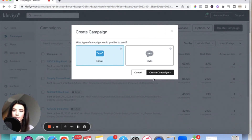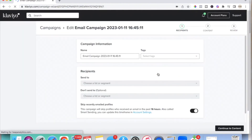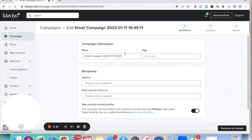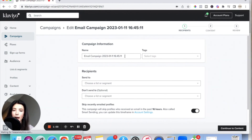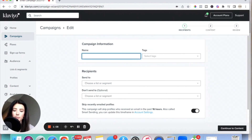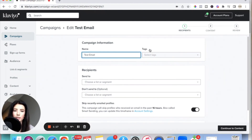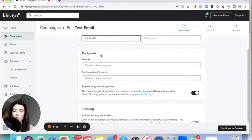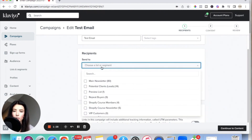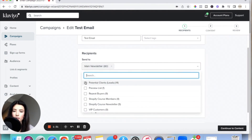You're going to make sure you select Email because we're sending an email. I like to always name the campaign so in the future I can go back and see what email that was. No one's going to see this part — this is pretty much just for your reference. So I'm just going to do 'test email' for the sake of this video. Then I would leave the tags alone. Scroll down to Recipients and the Send To will be your main newsletter. You can also send it to any other list as well, so if you have multiple lists you can pick which list you want to send it to.